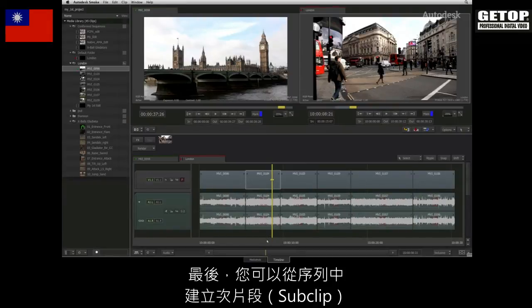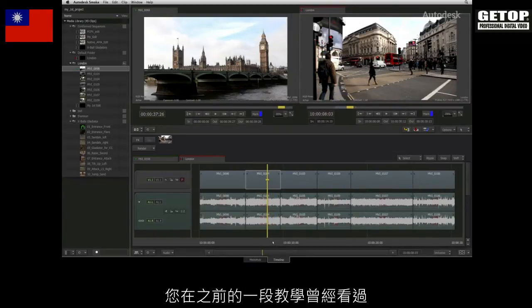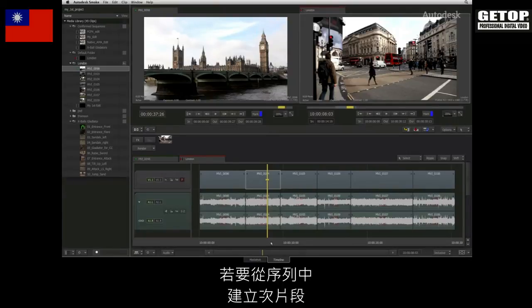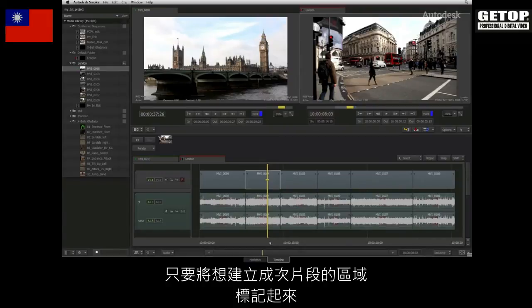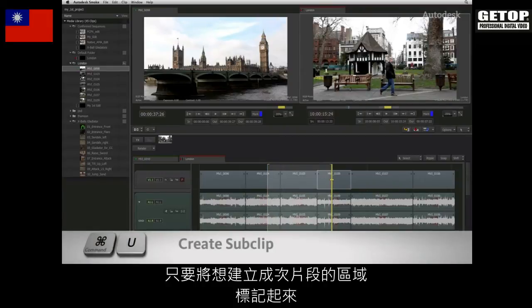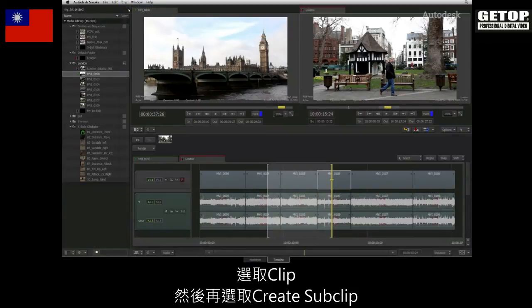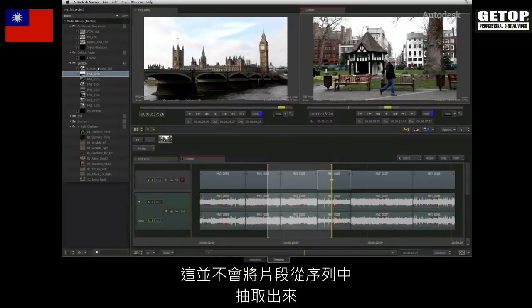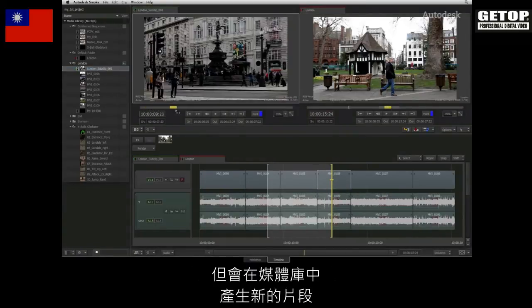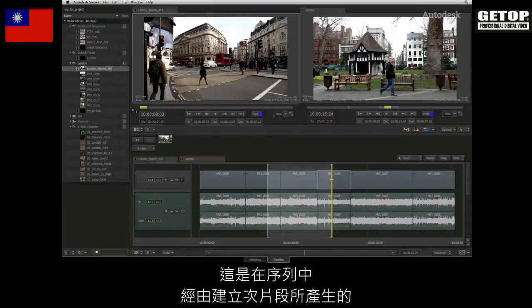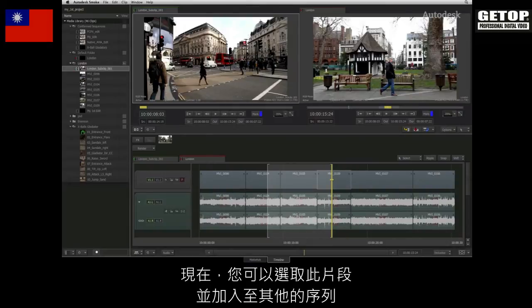Finally, you can create a sub-clip from a sequence. You saw this earlier in one of the videos where I sub-clipped a source clip in the media library. To create a sub-clip from the sequence, simply mark up the area you wish to sub-clip and go to the top menu bar, choose CLIP and create SUBCLIP. This does not extract the section out of the sequence, but it does create a new clip in the media library, which is the section that was originally sub-clipped from the first sequence. You can now select this clip and edit it into another sequence.